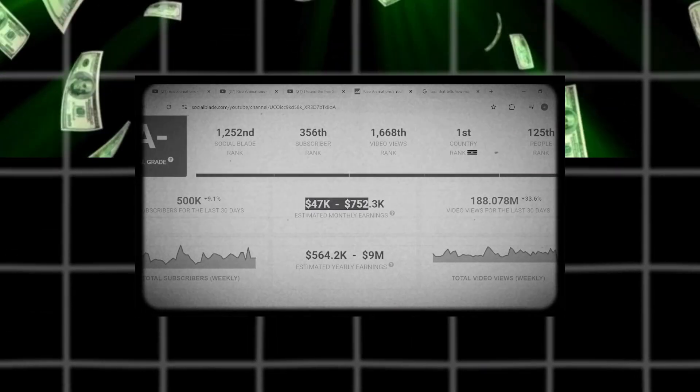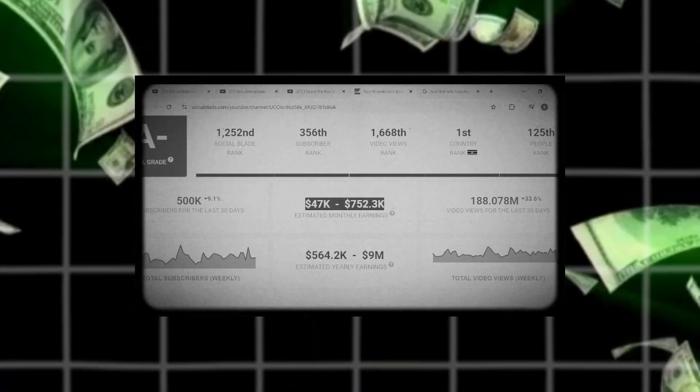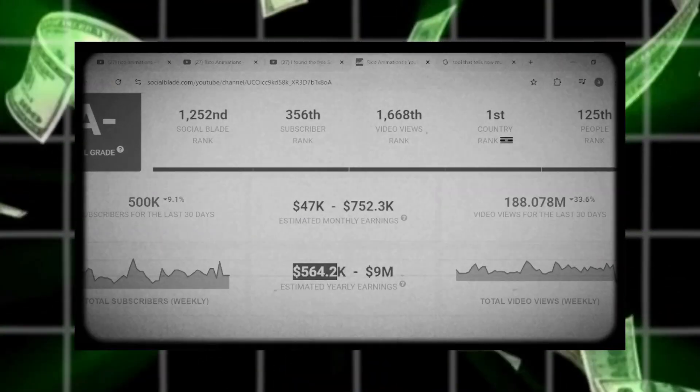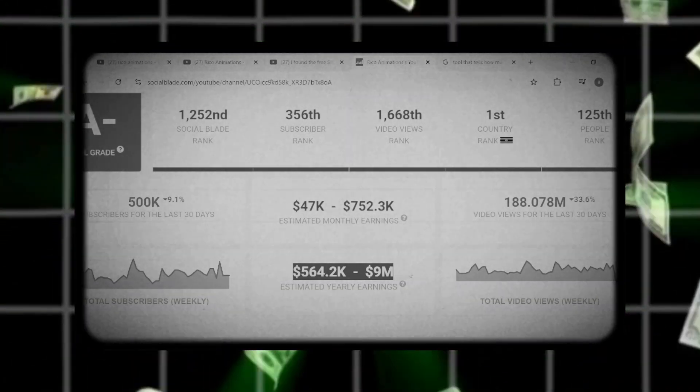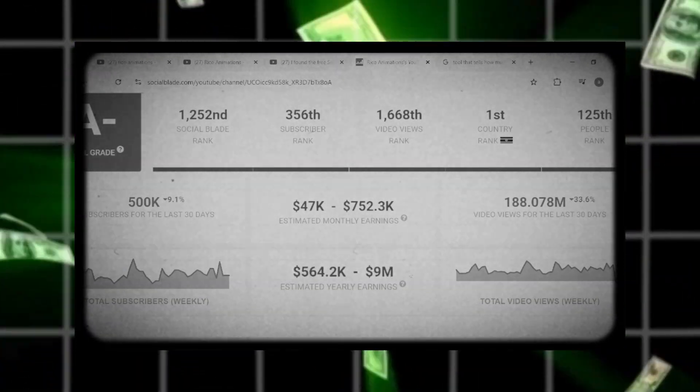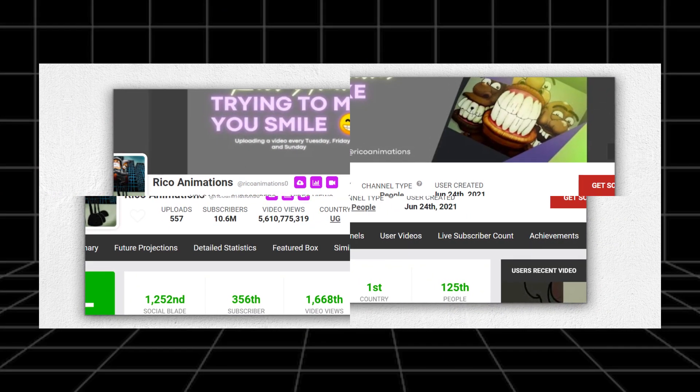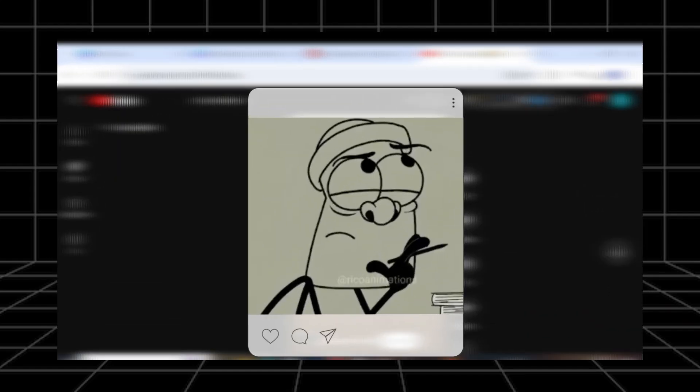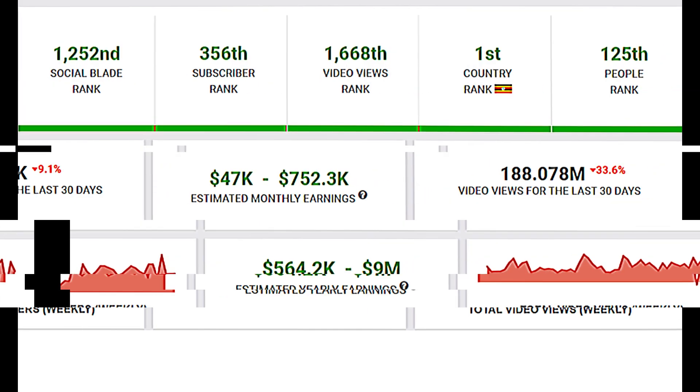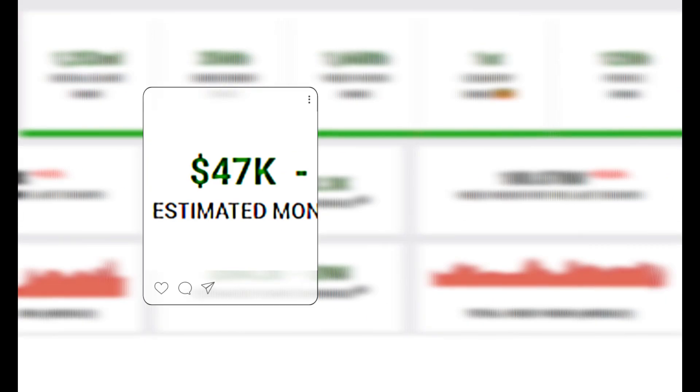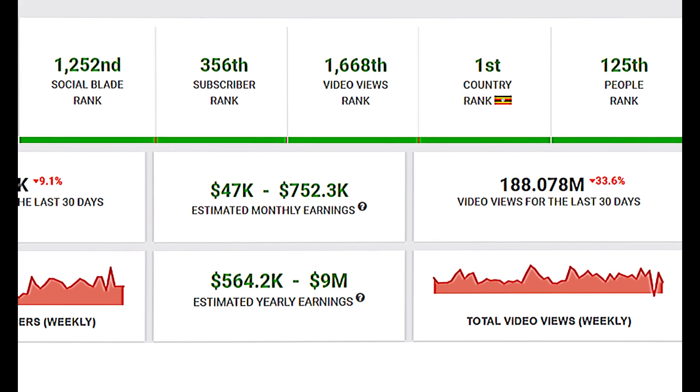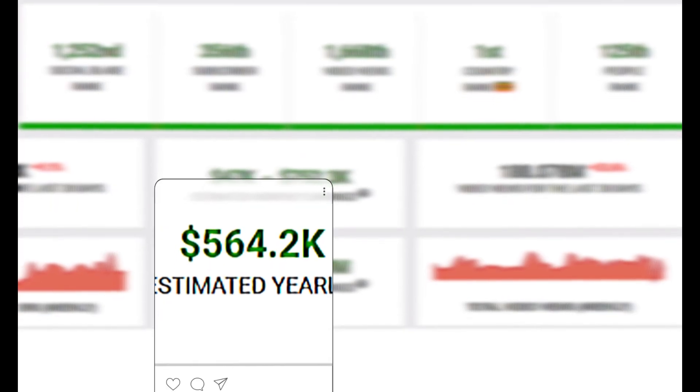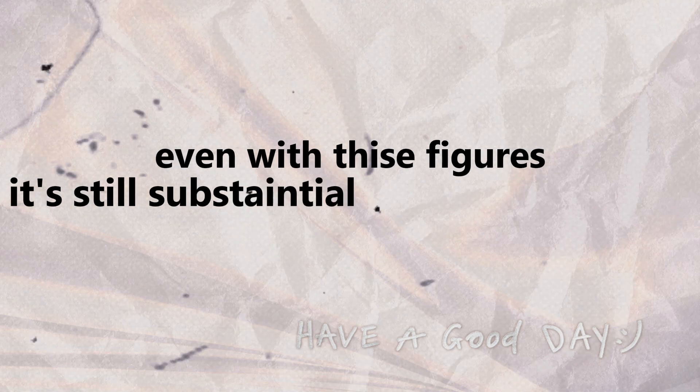This channel earns between $47,000 and $752,000 every month, and between $564,000 and $9 million annually. However, Social Blade's results are typically based on long-form content, whereas this channel produces short-form content. As a result, monthly earnings are around $47,000, and the yearly earnings are up to $564,000. Even with these figures, it's still a substantial amount of money.